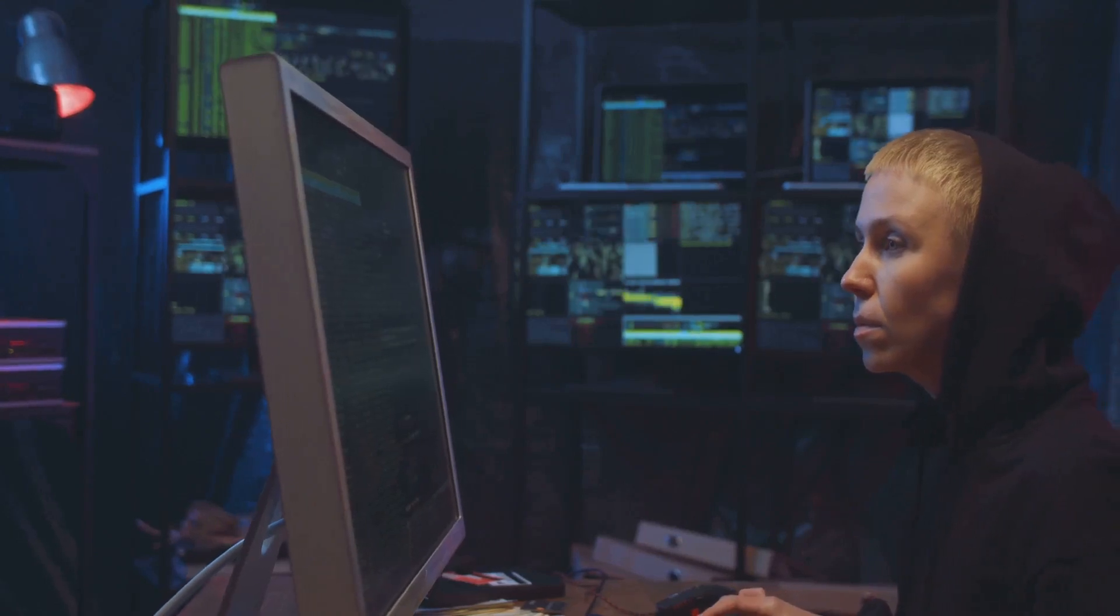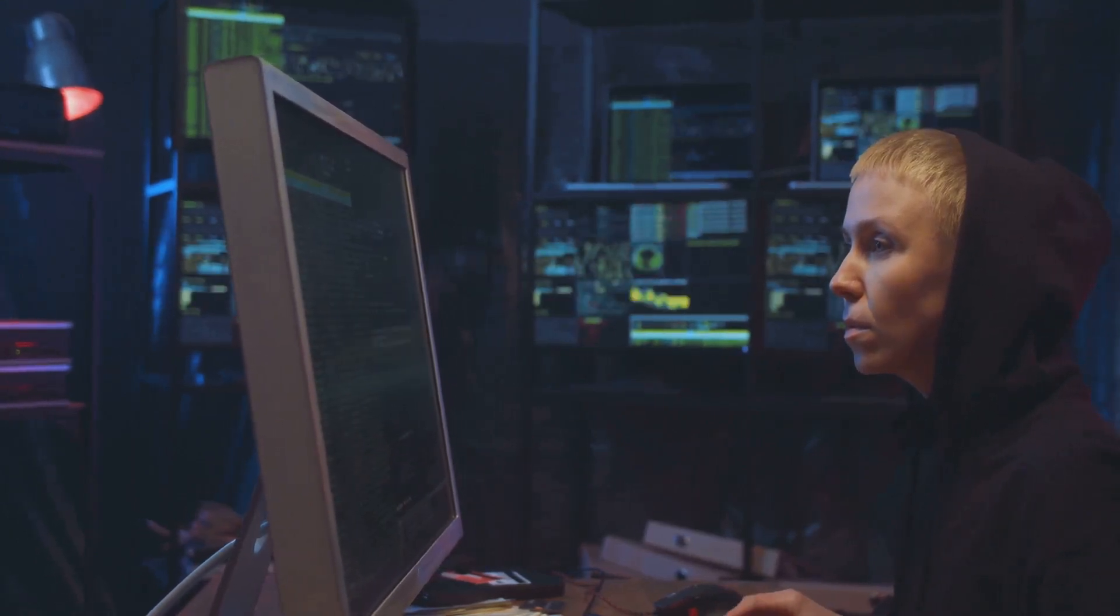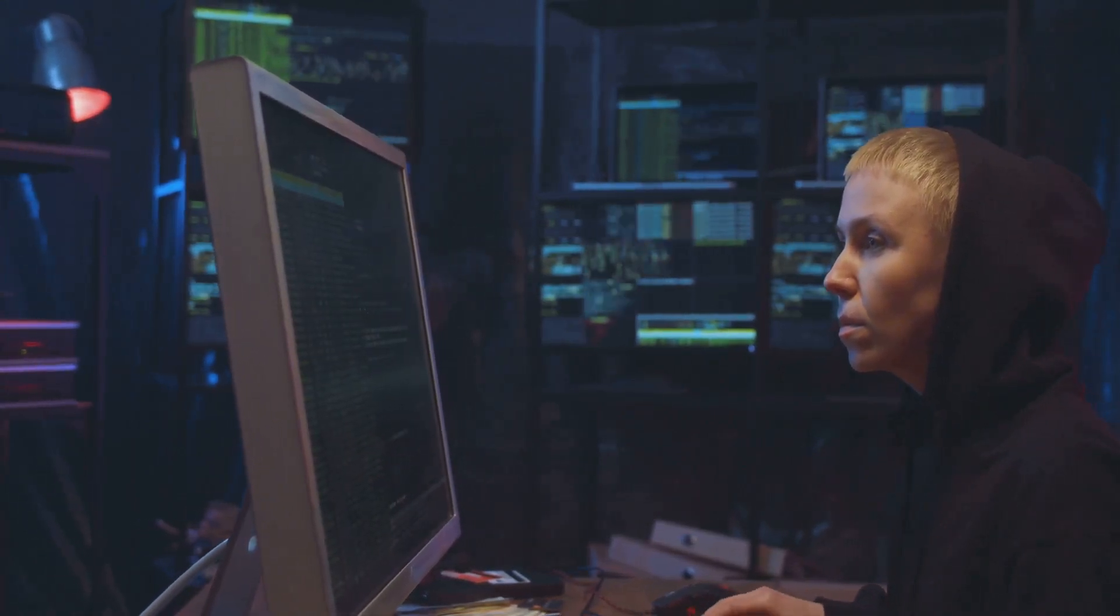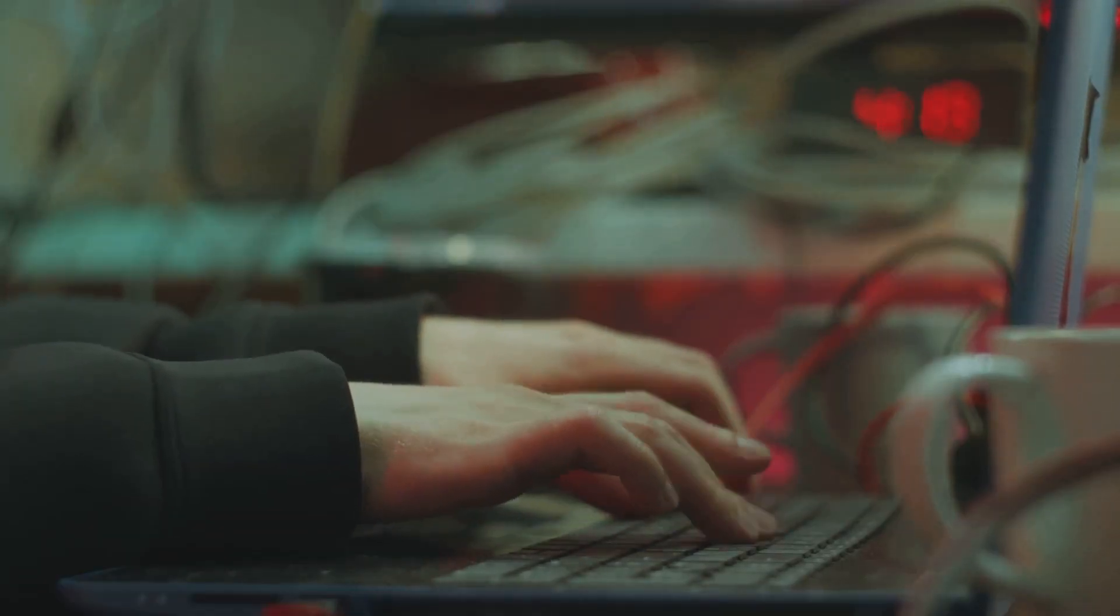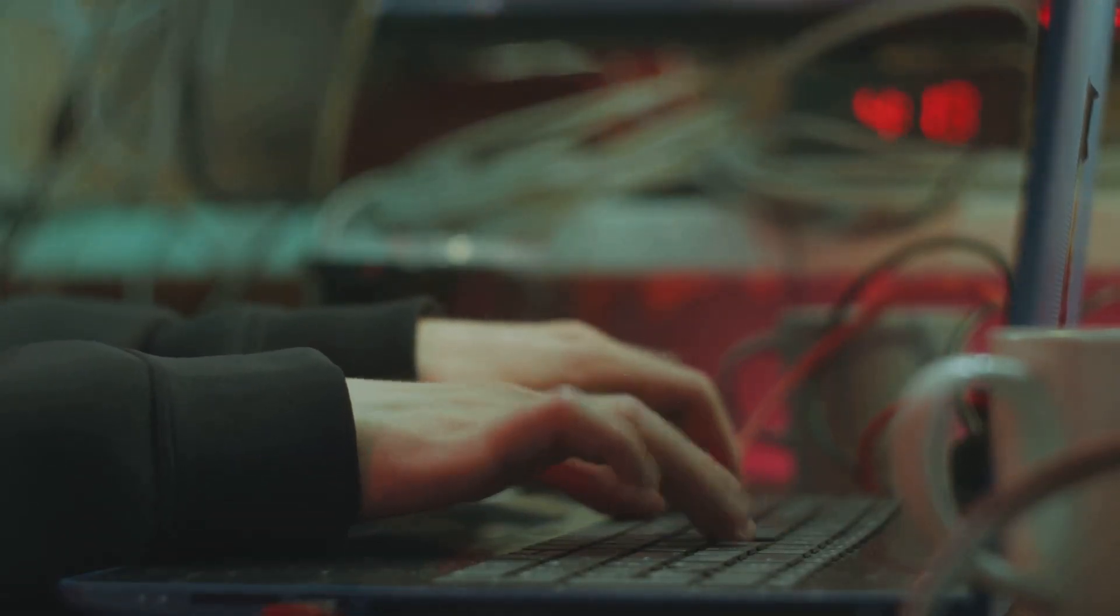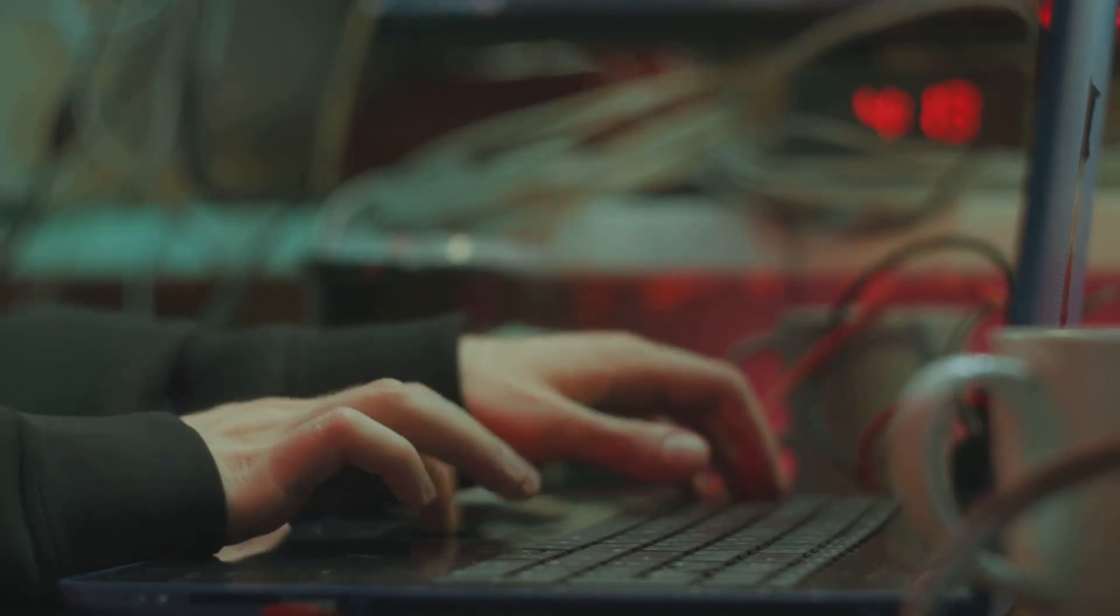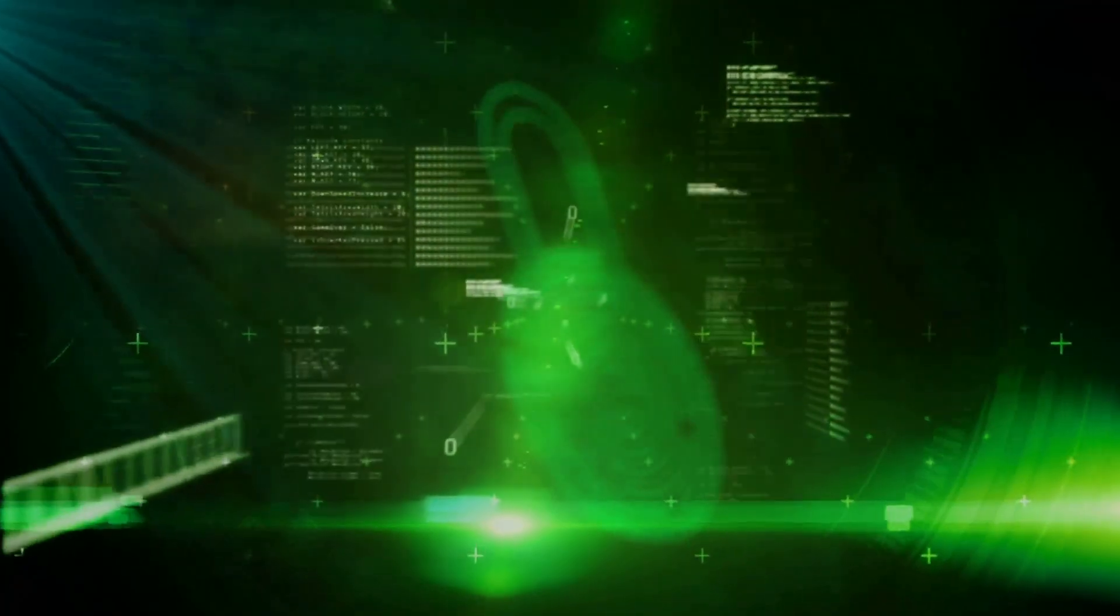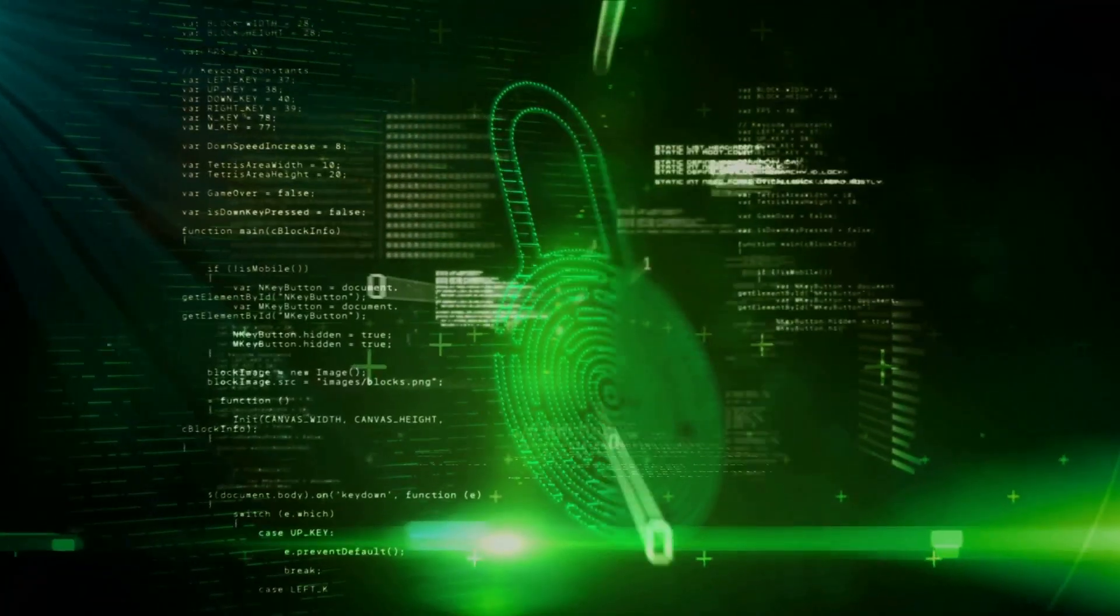In the simplest terms, cybersecurity is like a digital bodyguard. Its job is to protect our computers, servers, mobile devices, electronic systems, networks, and data from digital attacks. It's like a virtual fortress, keeping out the unwanted intruders.